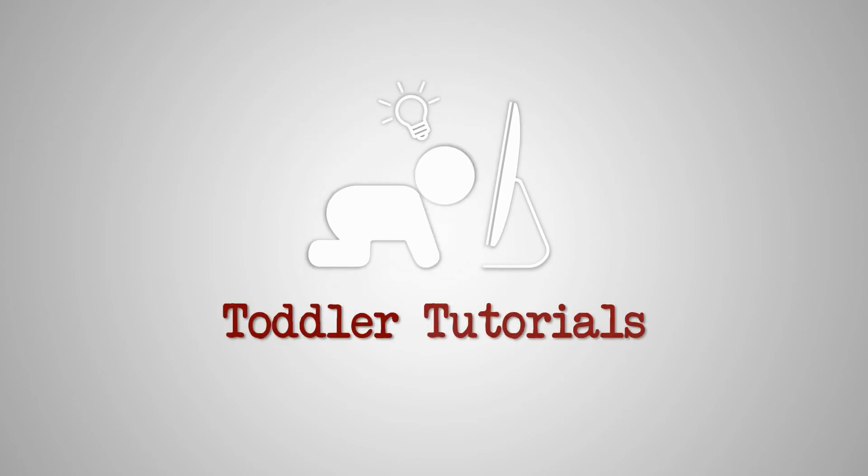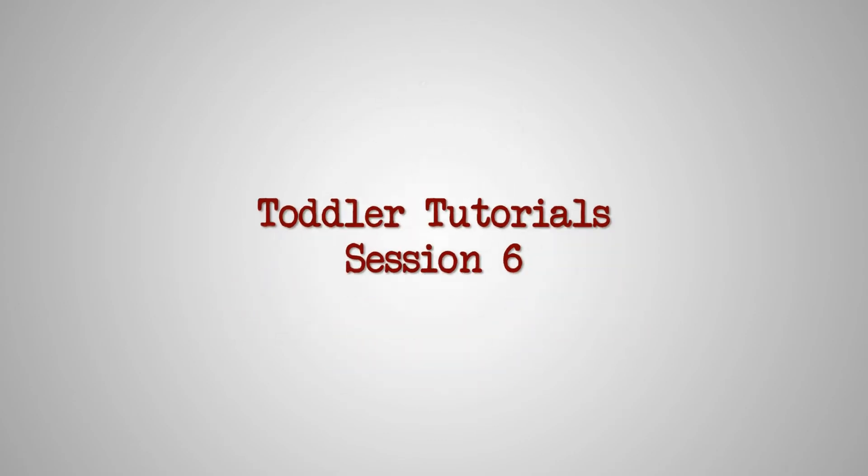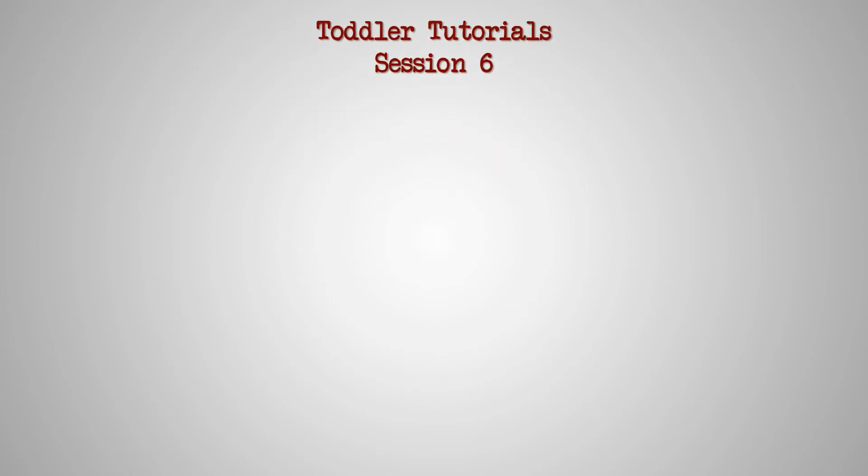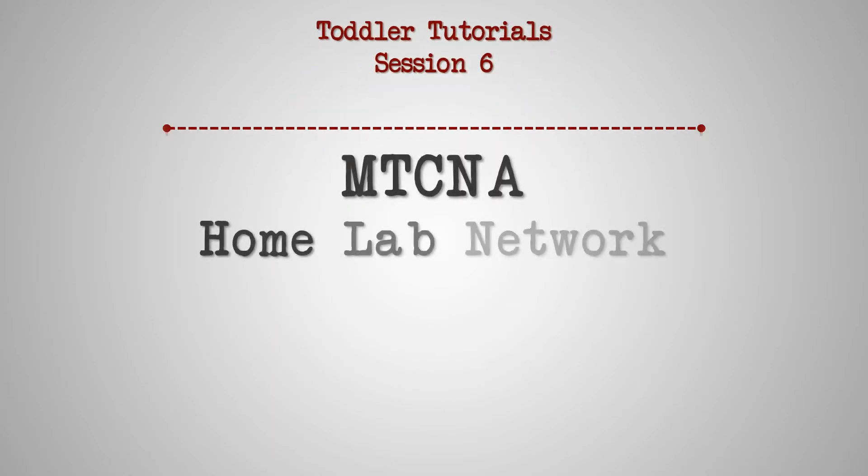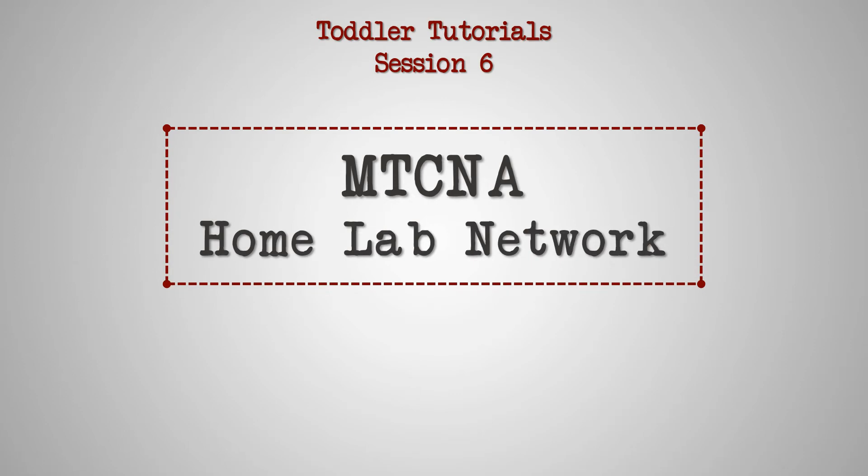Hello again everyone, welcome back to a new session of MikroTik Canada's toddler tutorials. As we approach the end of module 1 for the MTCNA course, we each need to set up a home lab network for ourselves so that we can put into practice what we learn.